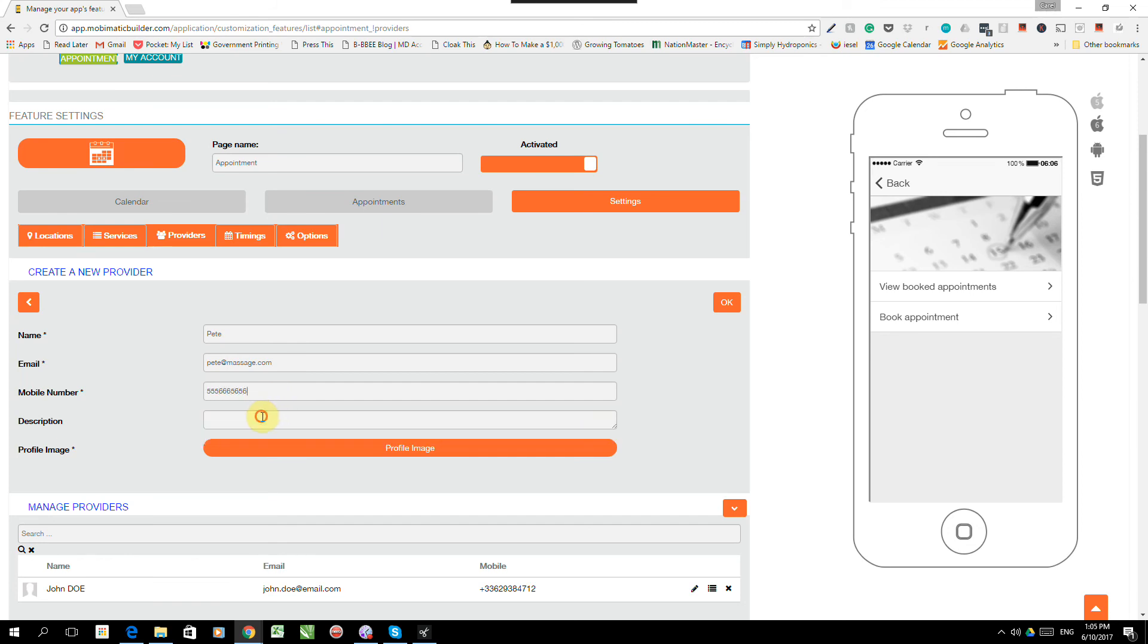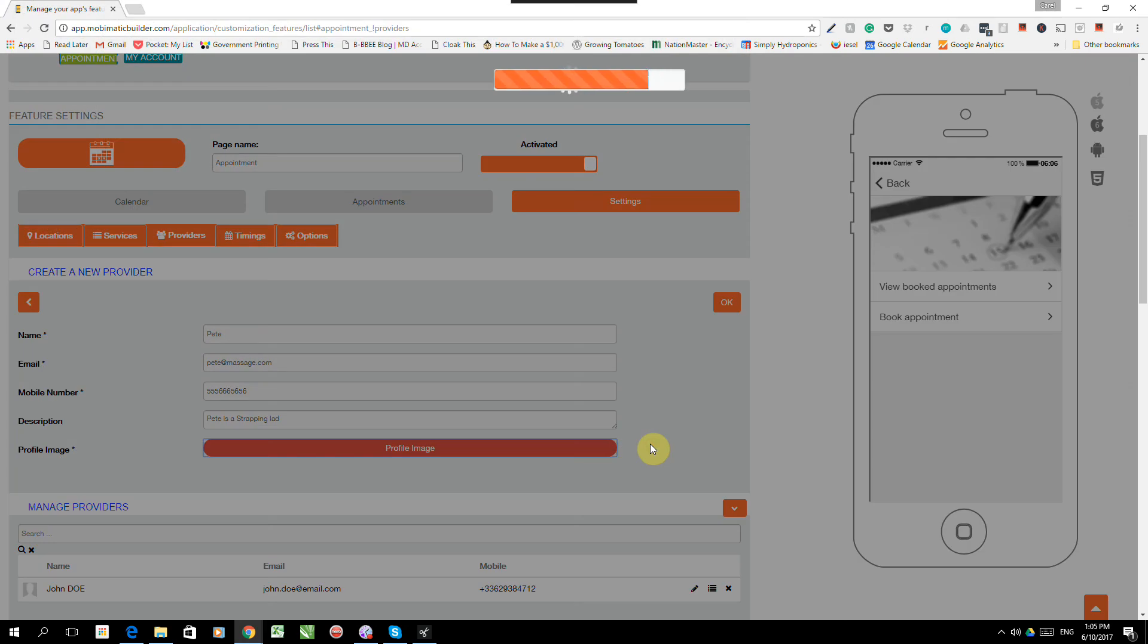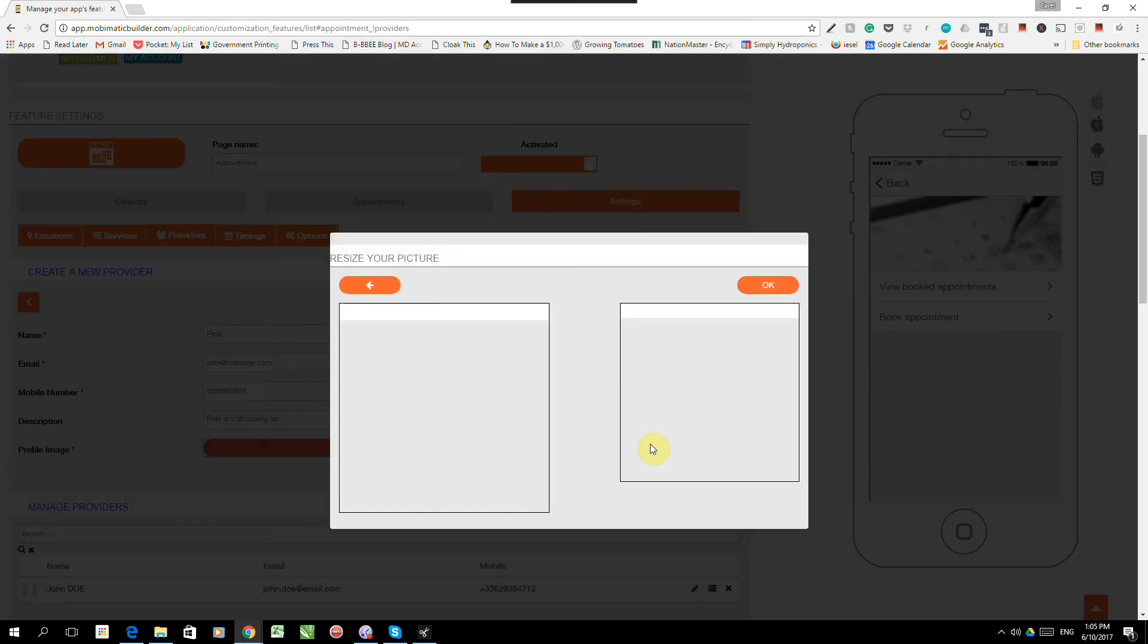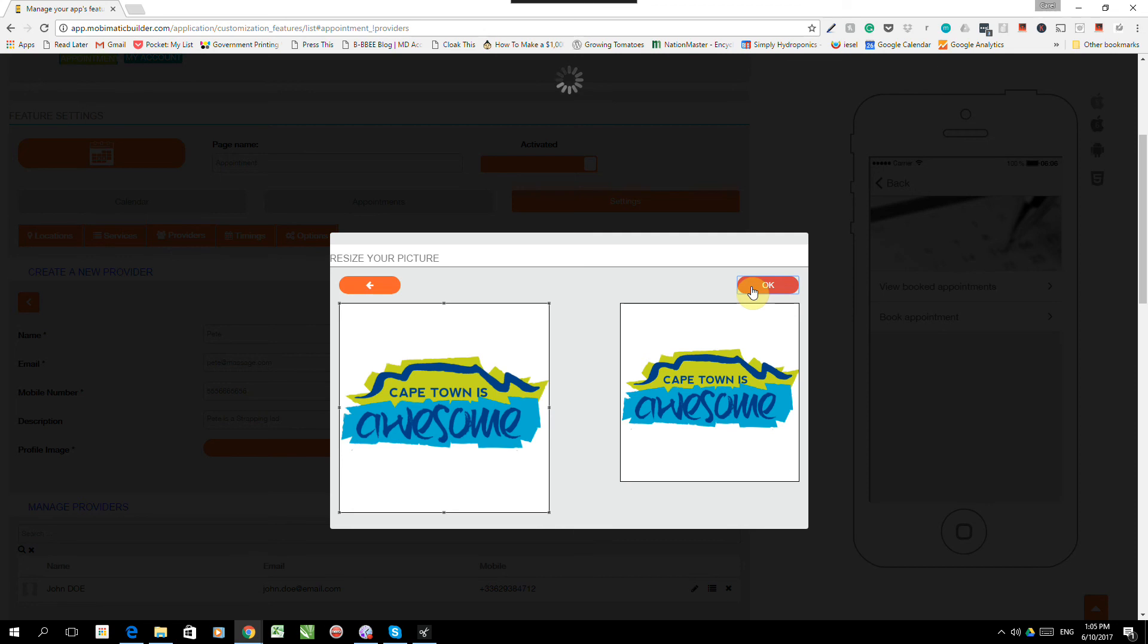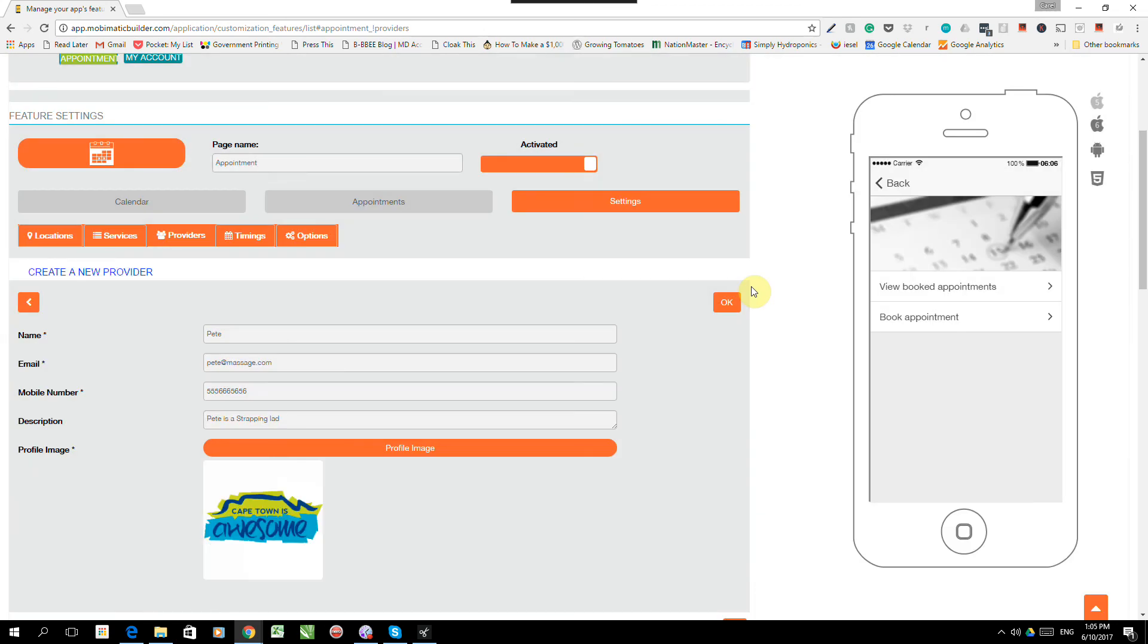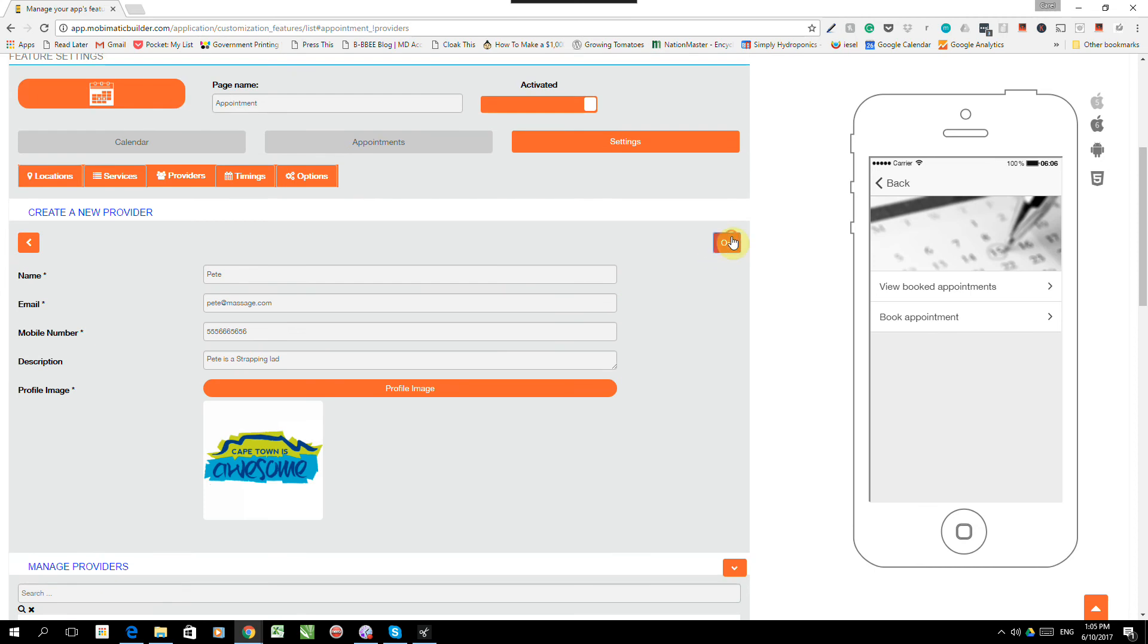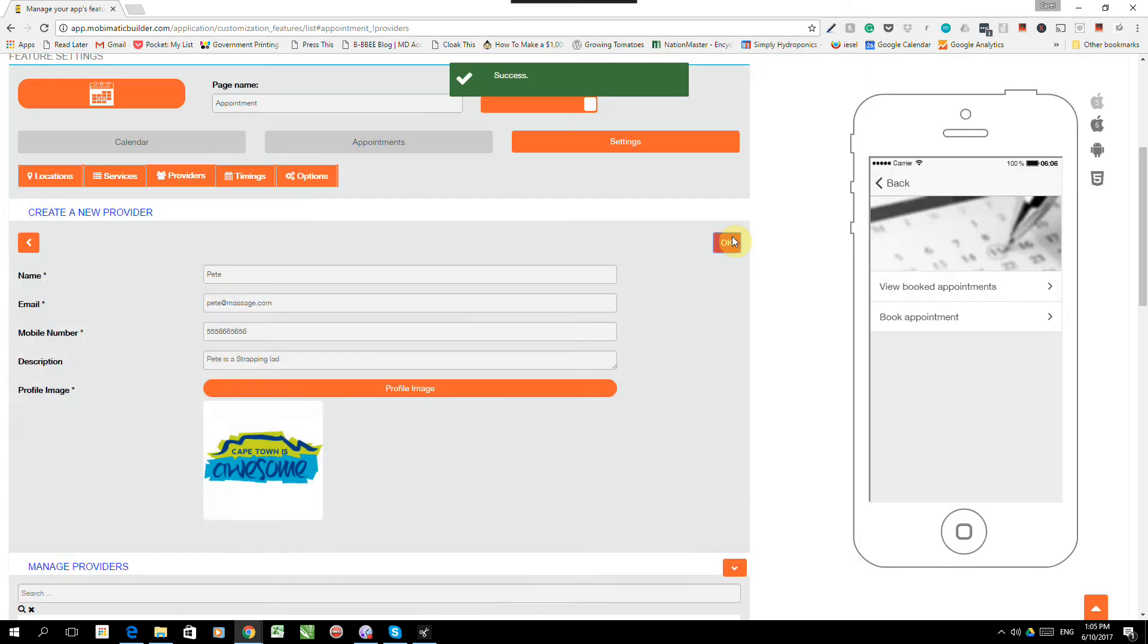And we'll give him a description. Pete is a strapping lad. There we go. And we can give him a profile image, which I don't have right now. So we'll just use a logo. Okay. And Pete has been created as a provider. So let's click OK.